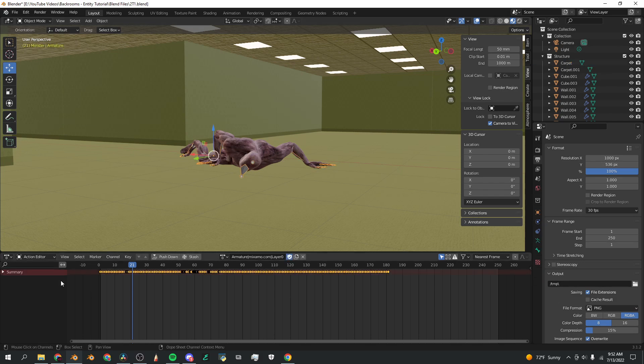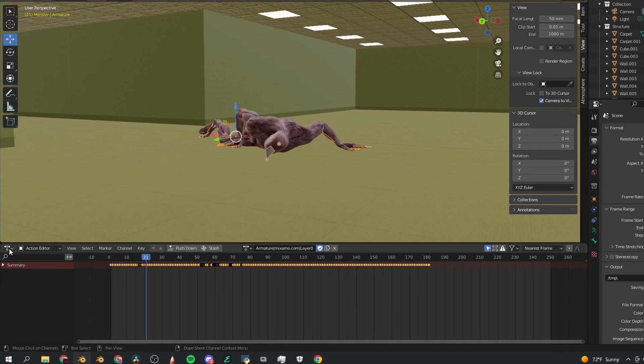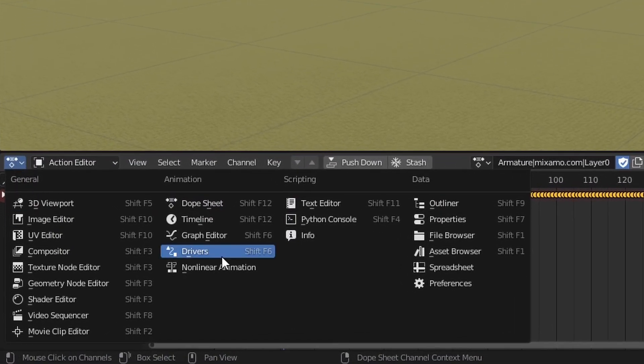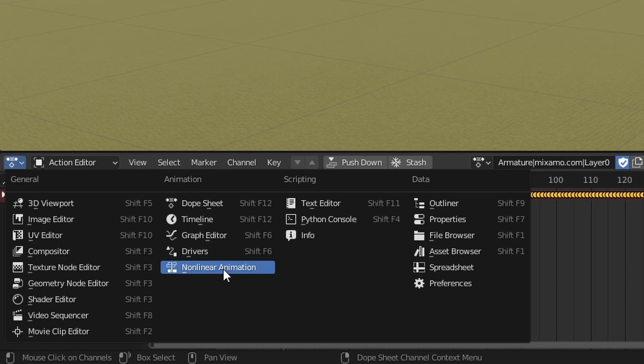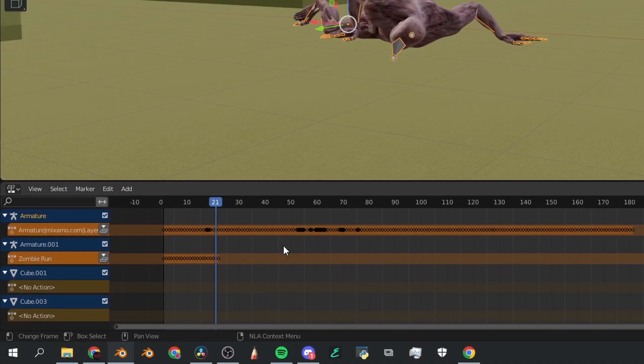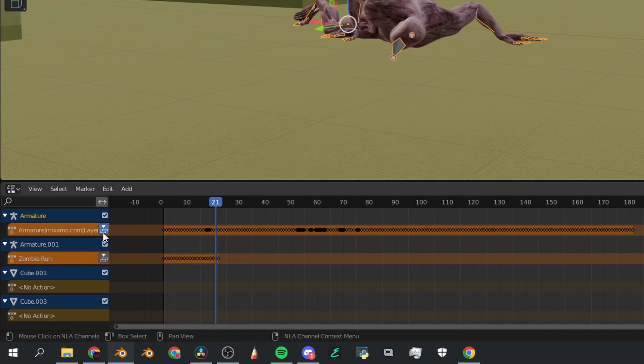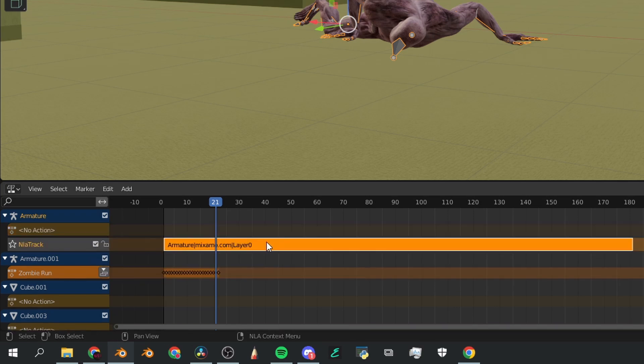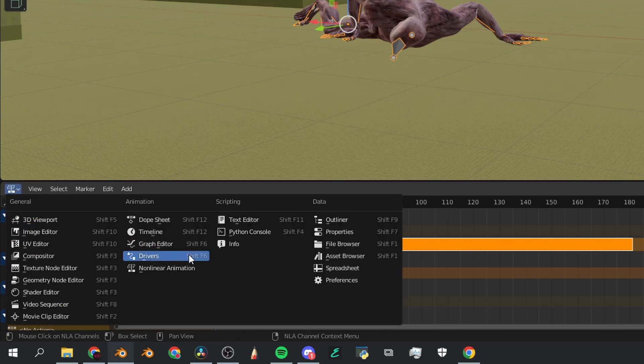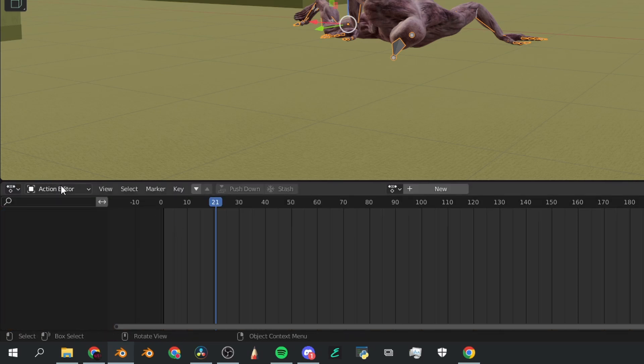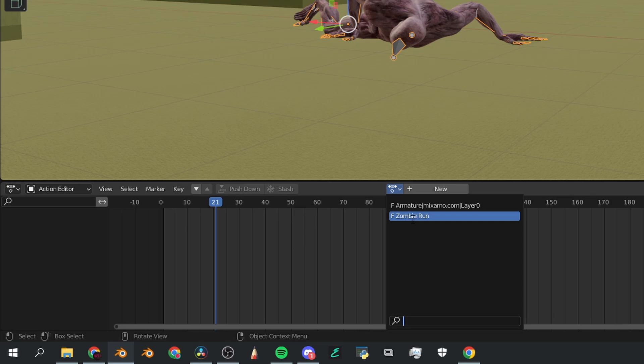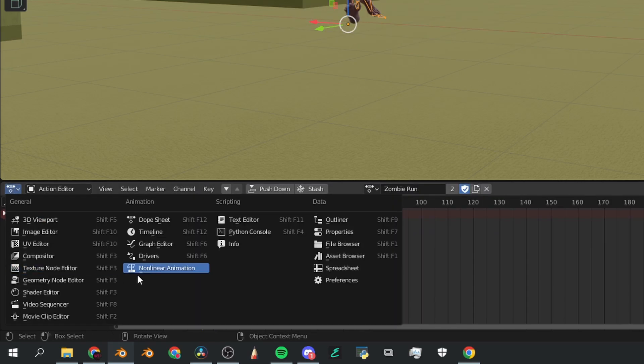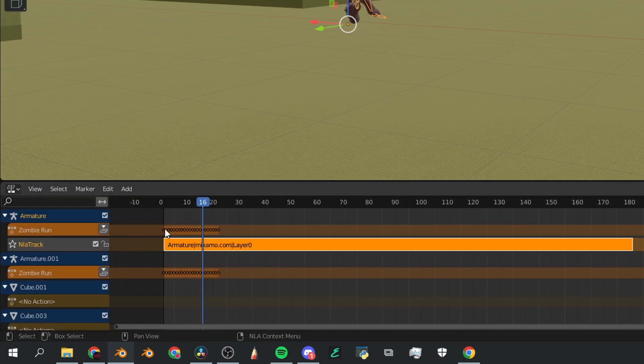Once you've done that, go back to your original monster character. You're going to select the armature of the monster, go here to the left, click that little button and go down to nonlinear animation. In this window you're going to see the actions for this character and the character we just imported, and I'm going to click this gray button push down action. And now you're going to see that it's this really cool action bar. Now go back to dope sheet action editor with this armature still selected and click this little button next to new and click zombie run.